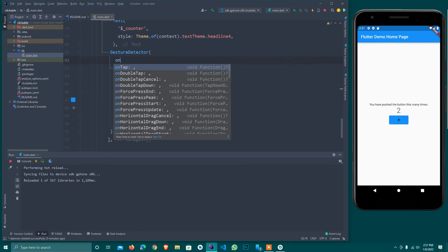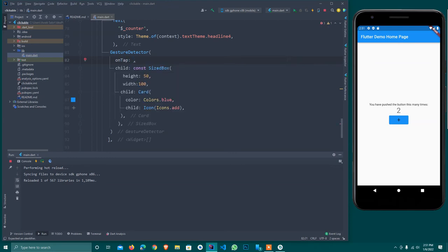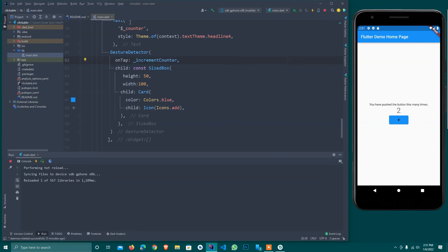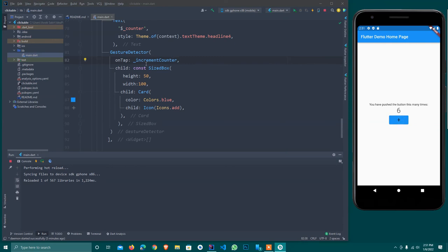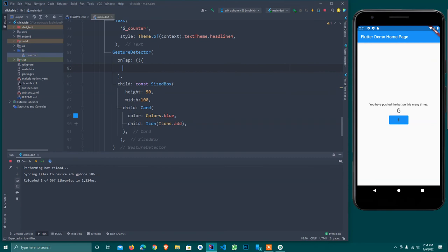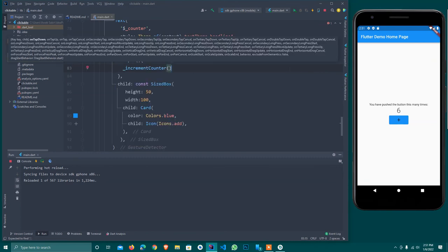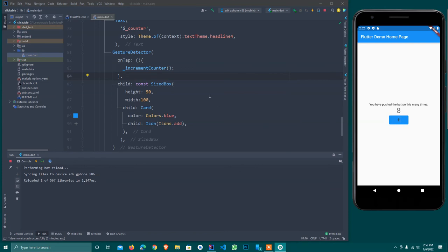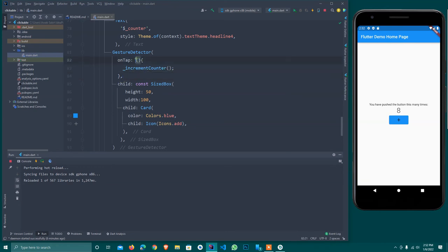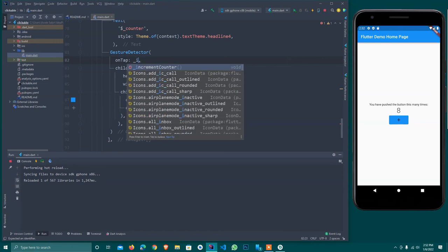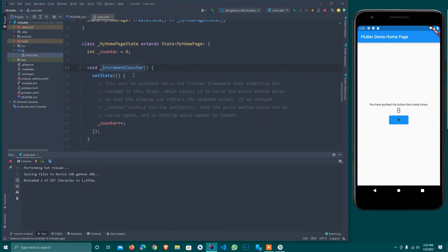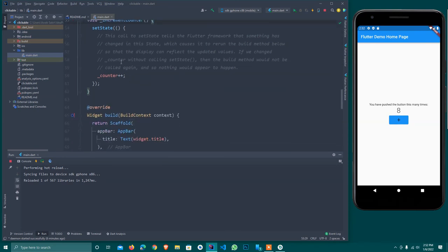I hot reload it and it will start working. As you see, this is working. One thing I want to teach you more - this is not a good practice to provide the reference like this. I provide here a reference of this method. Here is our method. I provide the reference and hot reload it. As you see, now it's working.